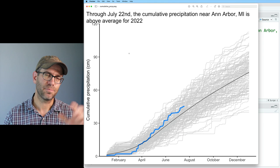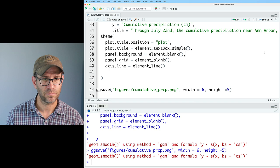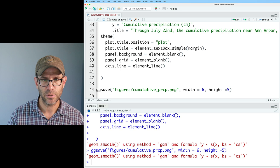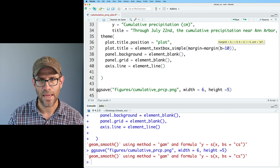The title is now wrapping nicely. plot.title.position = 'plot' left-justifies it to the overall plot rather than the y-axis line. I can also add a margin to the plot title inside element_textbox_simple() — giving it margin(b = 10) adds a fair amount of space below the title.